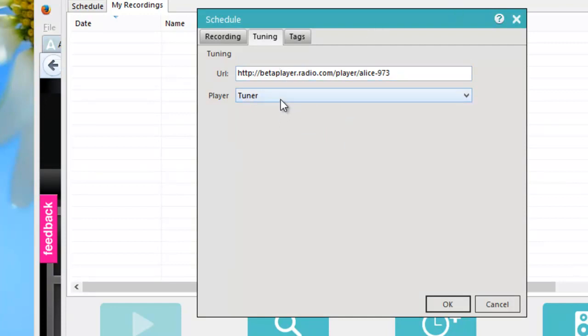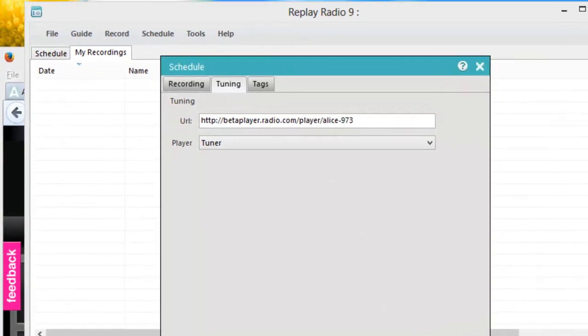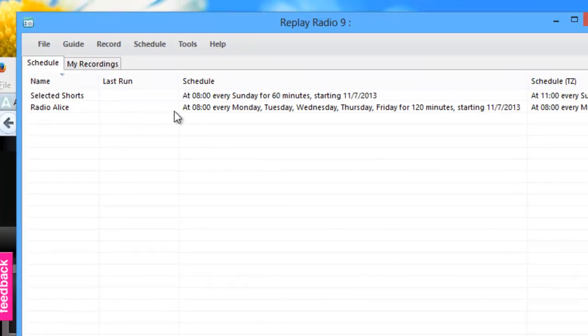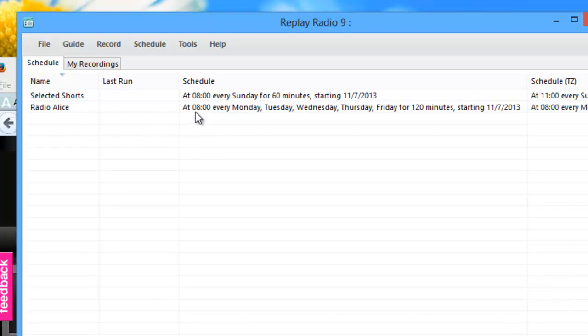When I tune to the station, it will tune to the station from within Replay Radio. So then I just click OK. It then brings up my schedule window and you'll see here's Radio Alice. It's telling me that it's going to record it at 8 o'clock every Monday through Friday for 120 minutes. That's awesome.